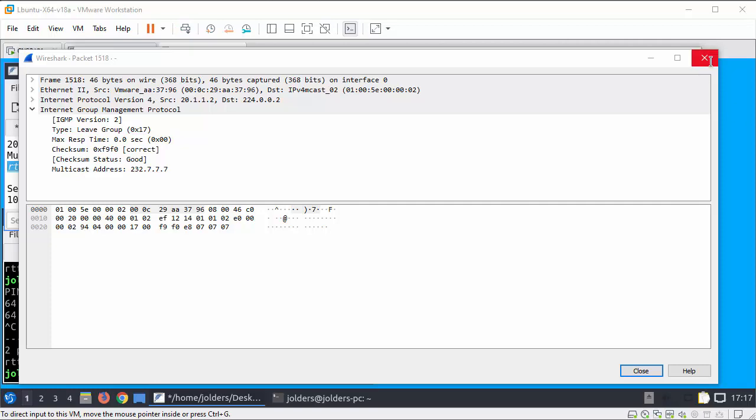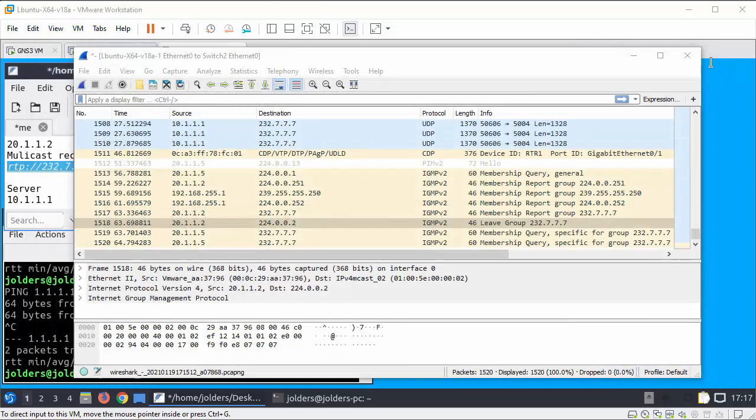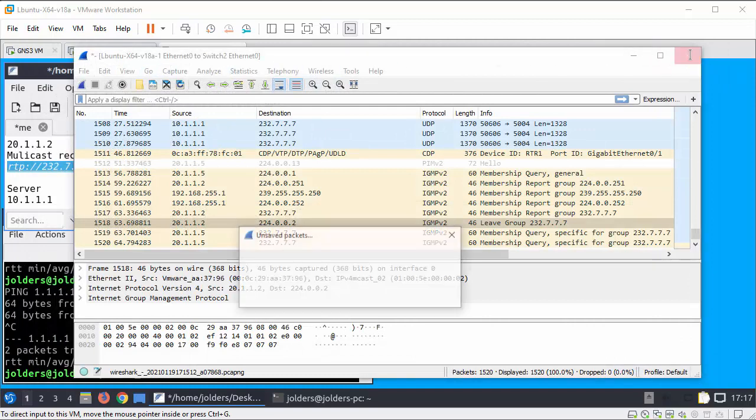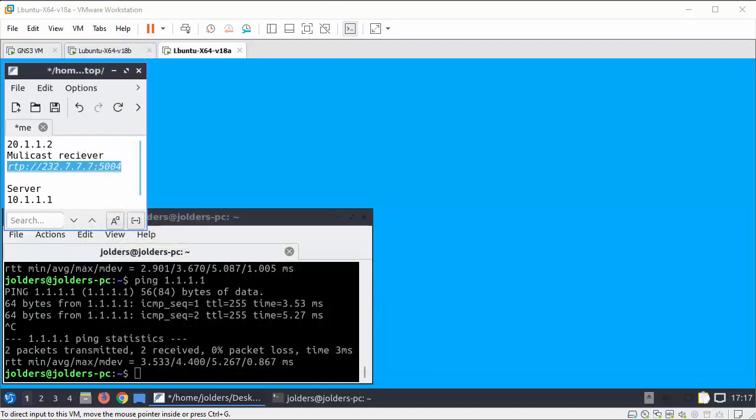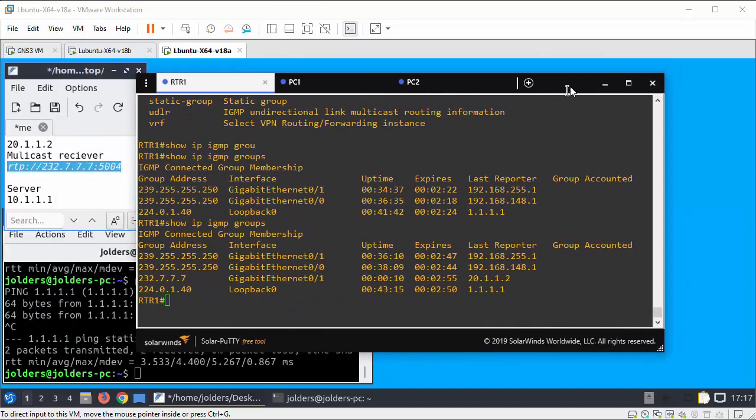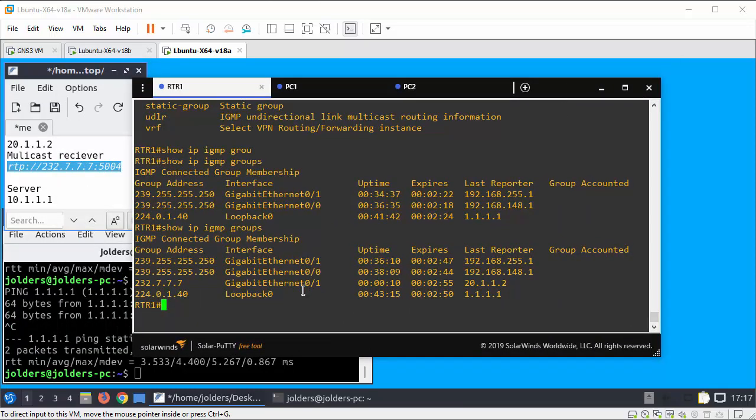So that sort of completes the demonstration here of how you can get multicast to go through a router. And I forgot to show you the configurations on the router so I'll just go over to that now and show you those commands. So if I do a show run.